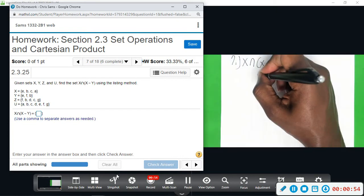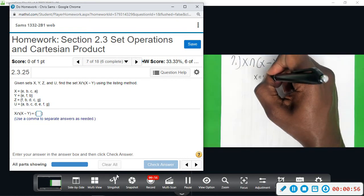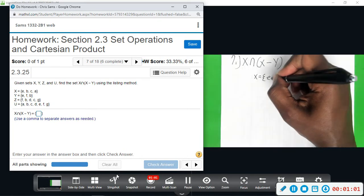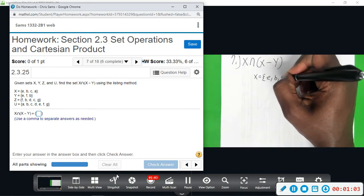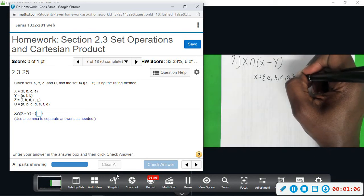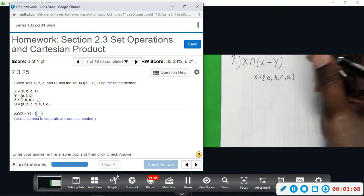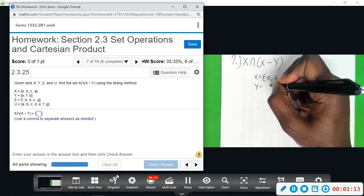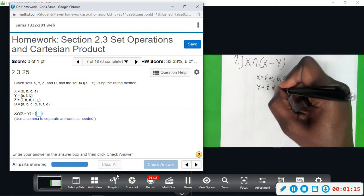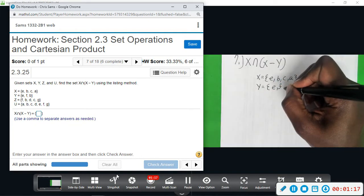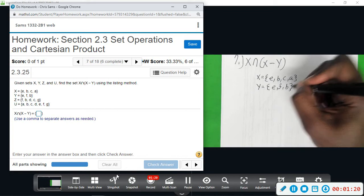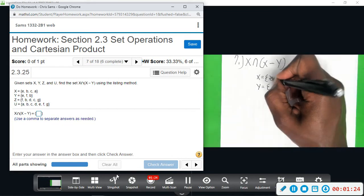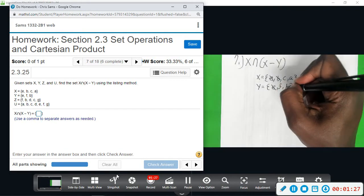I'm going to write set X first: E, B, C, A. We're going to take away Y — write it right below it: E, F, B. So E, we're going to take that away, and B, we're going to take that away.